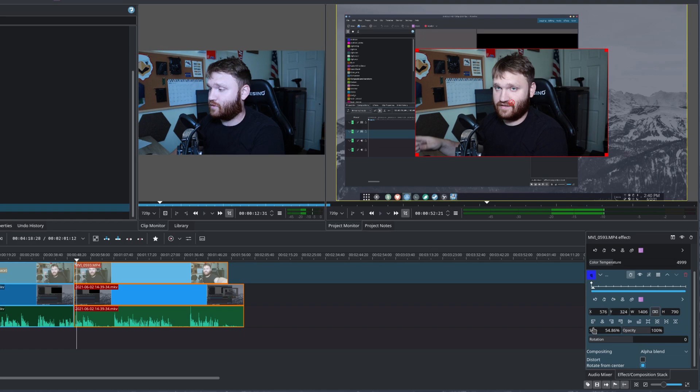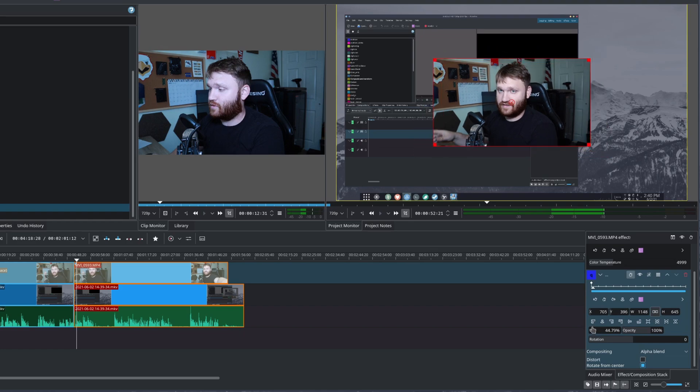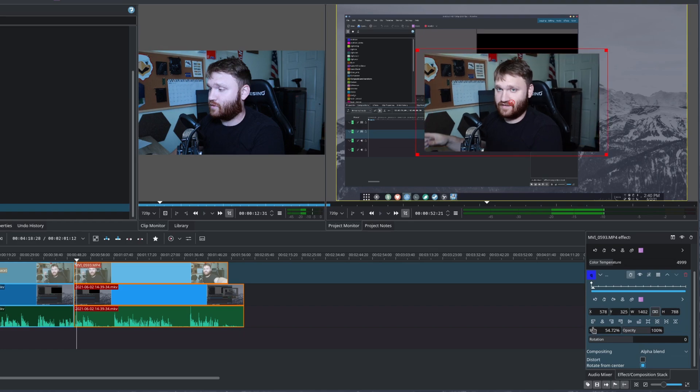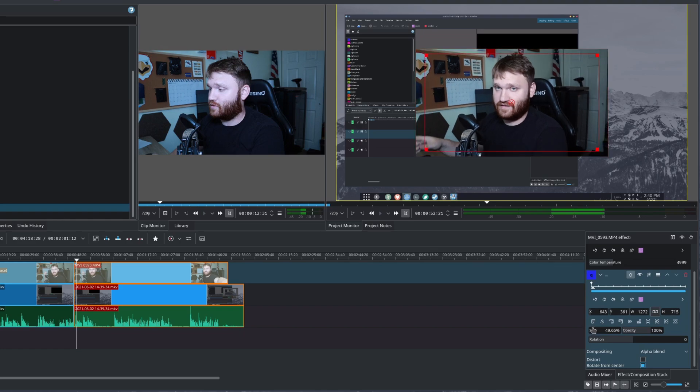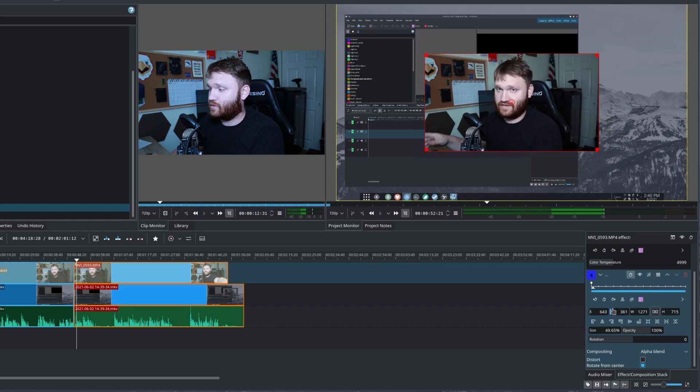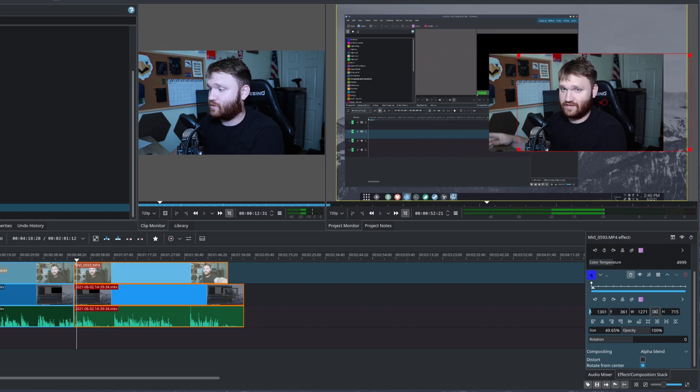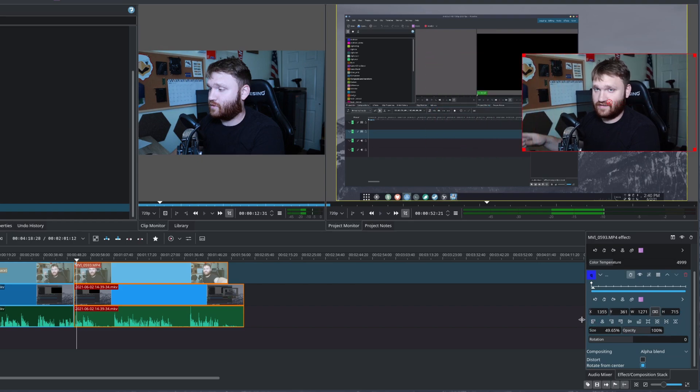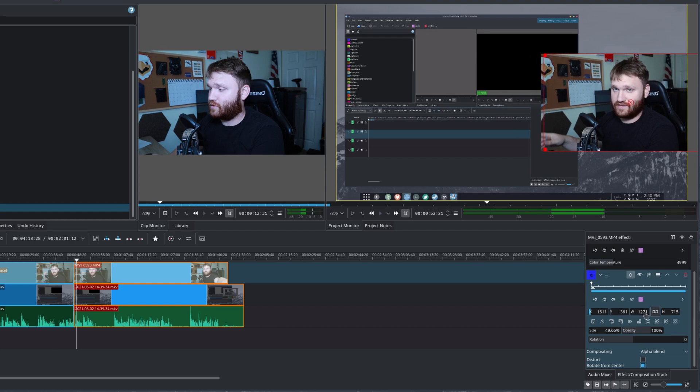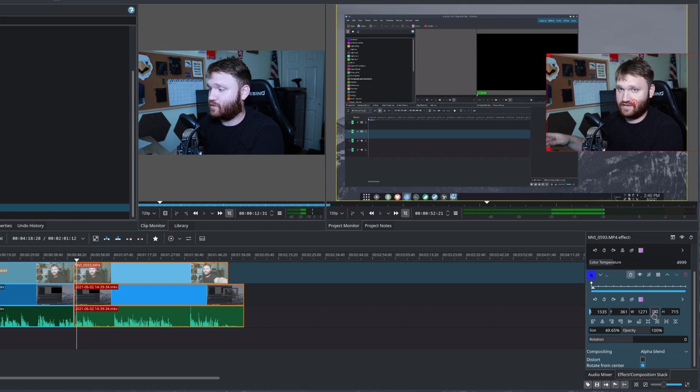I might have to go a little bit smaller. So about there. And then I can use the X axis to go ahead and move it on over like so. So I'm going to try to get that positioned so I am fairly centered like that.